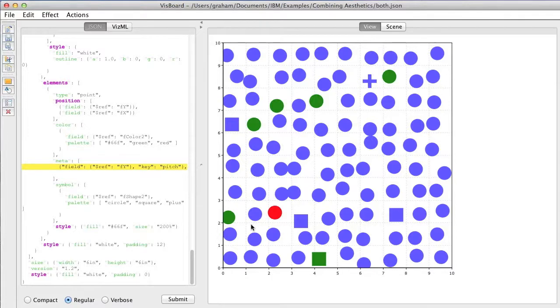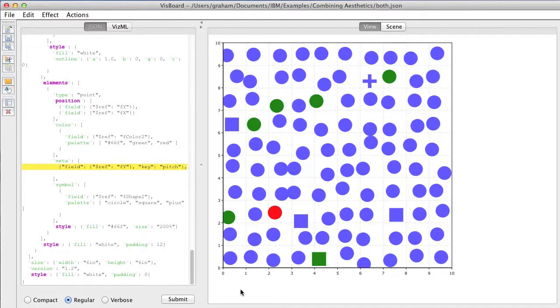The same variable is being used for the pitch as for the y-axis, so the higher up on the chart, the higher the note.